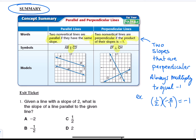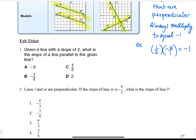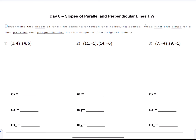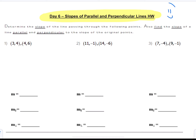Last but not least, let's look at the homework problems for this set. It's on page 38 in your booklet — Day 6: Slopes of Parallel and Perpendicular Lines homework. There are about eight or nine problems for you to practice. Good luck and stay tuned.